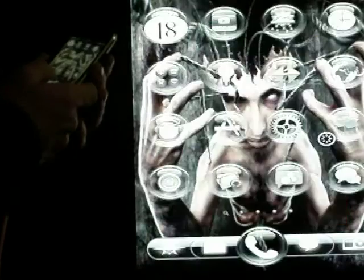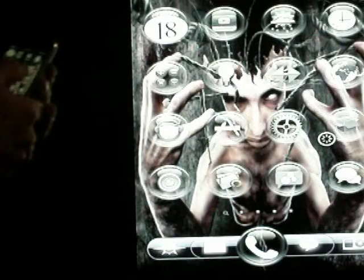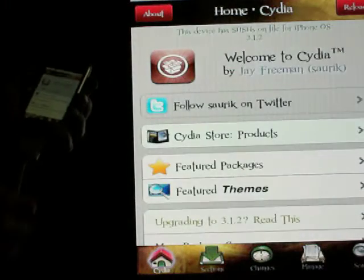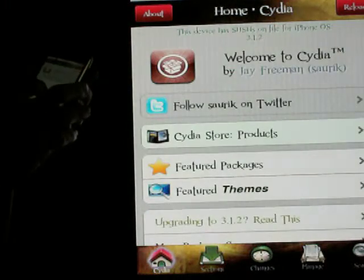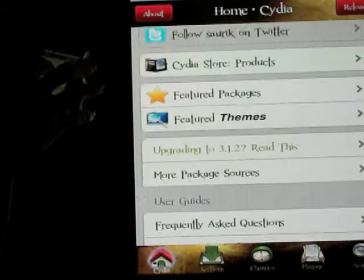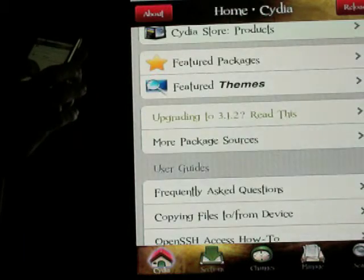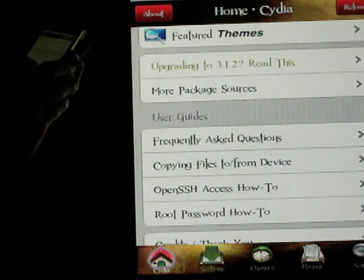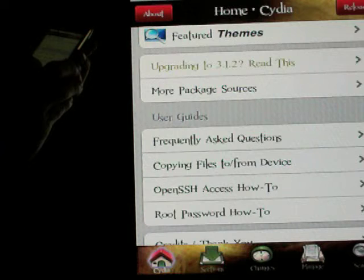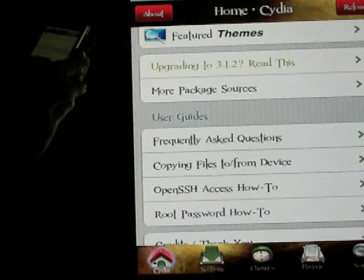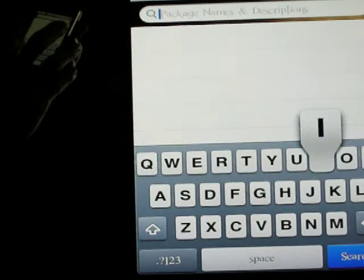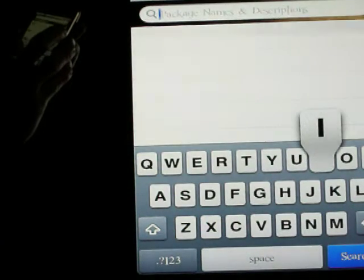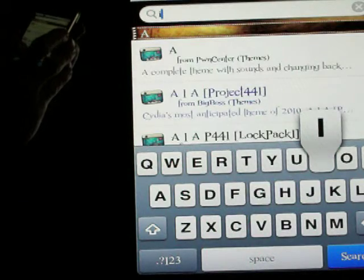So to get started, we're going to go into Cydia. I'm not going to install any of this — I backgrounded it to make it quick. I already have all this installed, so you're going to go to search and type in iAccess, or even just part of iAccess.